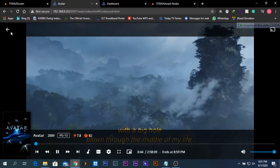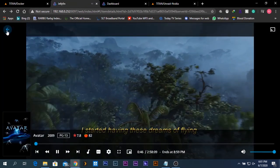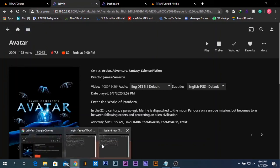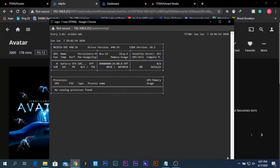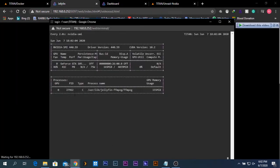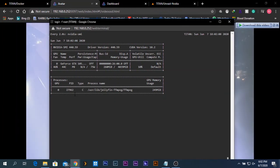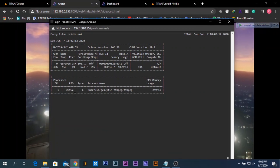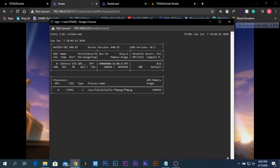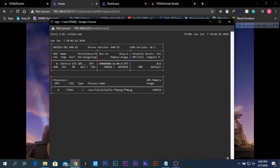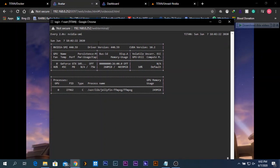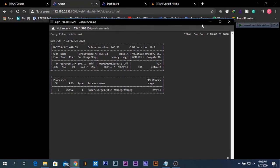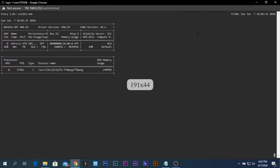I'll show you this is the transcoding for the movie. I'll close the transcoding and open the terminal again — no processes running. Now I play the movie file again, and you can see the transcoding is being processed on the Nvidia GPU plugged into my Unraid server. That's how you enable hardware transcoding on your Jellyfin server in Unraid. Thank you for watching — please like and subscribe, and have a nice day!